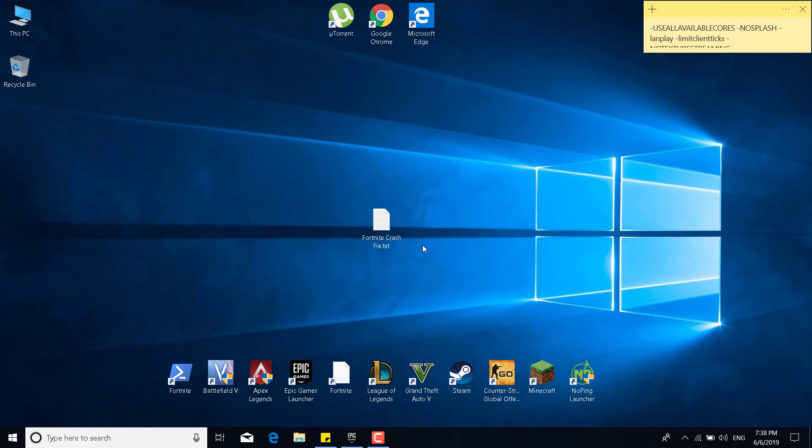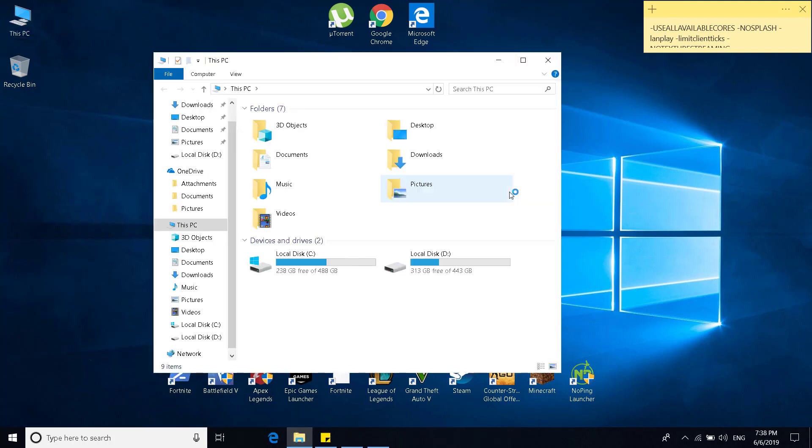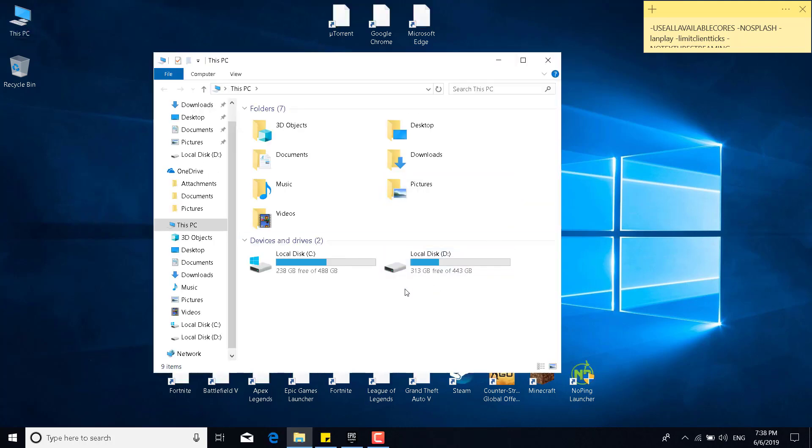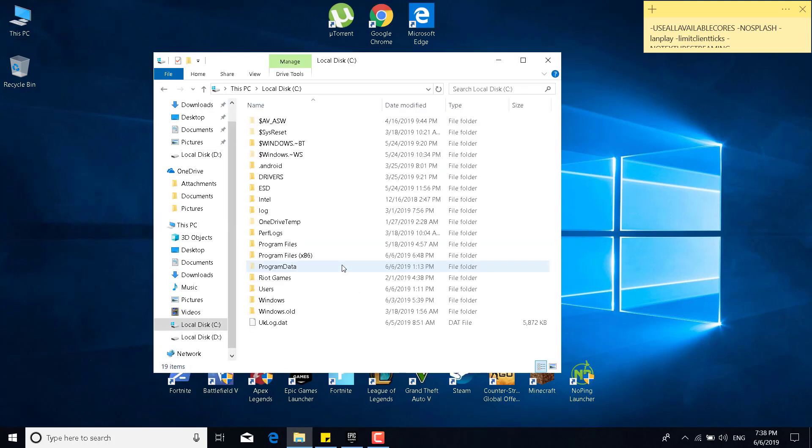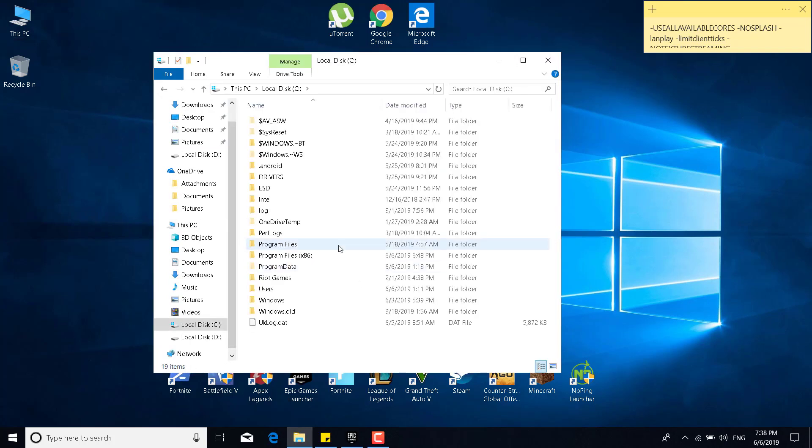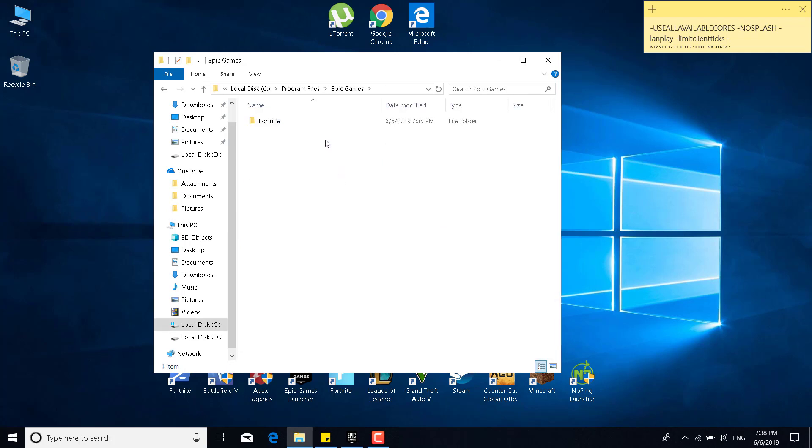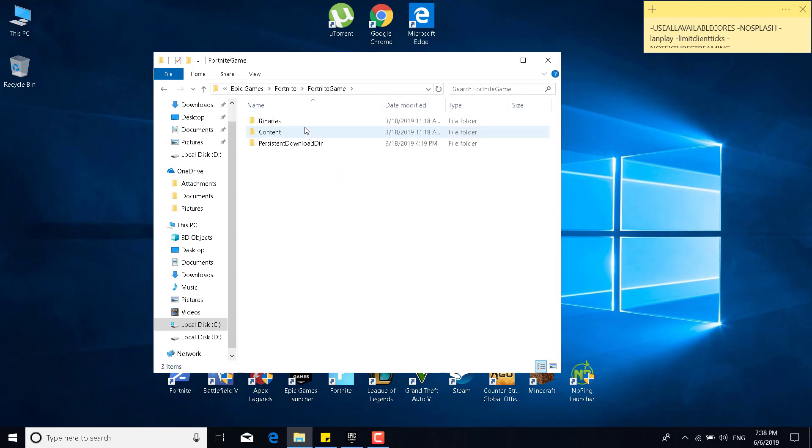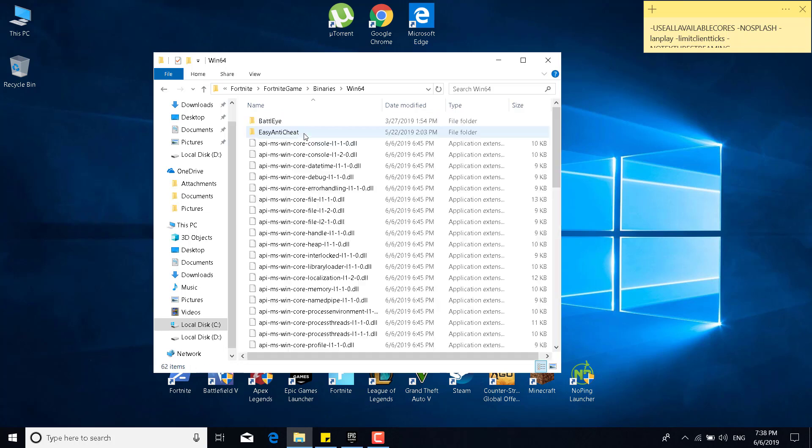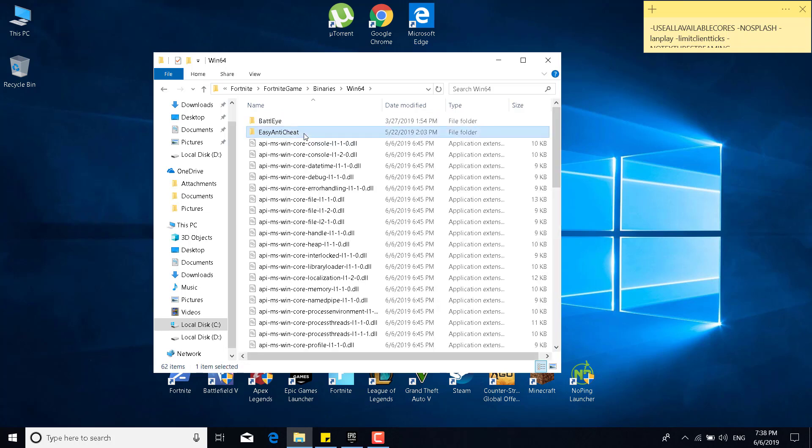The first step is to open this PC. Open local disk C, or the drive where you have Fortnite installed. Open the program files folder, open the Epic Games folder, open the Fortnite folder, open the Fortnite game folder, go to binaries, go to win64, and now open the Easy Anti-Cheat folder.